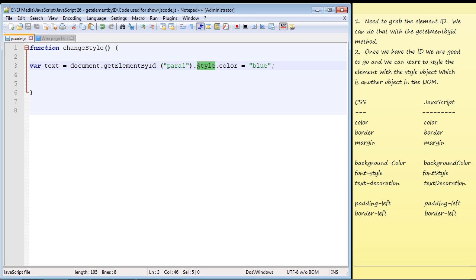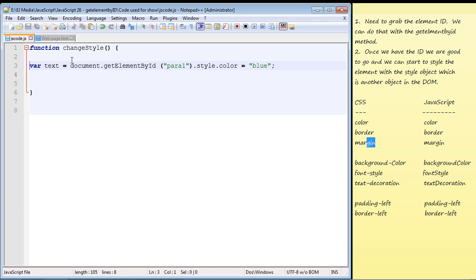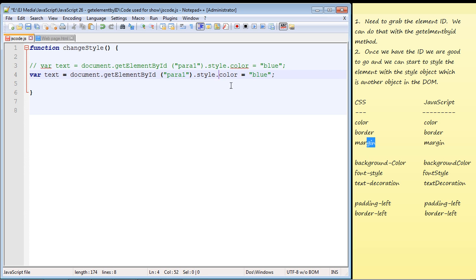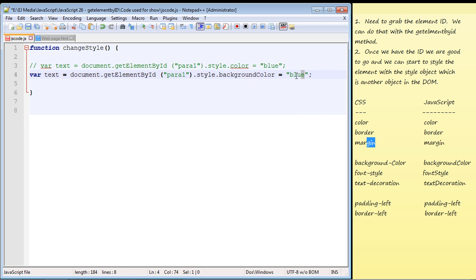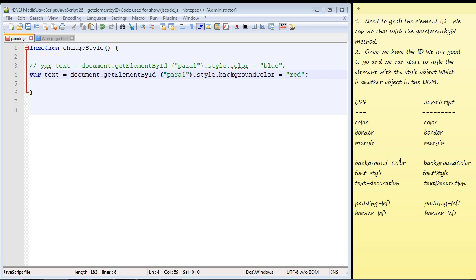We can change anything we want using the style object — it's properties are pretty much the same names as in CSS. The color property is the same, same for border, same for margin. Now I'll comment that line out and change something else — the background color. In CSS you write background-hyphen-color, but in JavaScript it doesn't recognize that hyphen. So you just pull out the hyphen and write 'backgroundColor' — it's case sensitive so you need the capital C. Let's change the background to red.